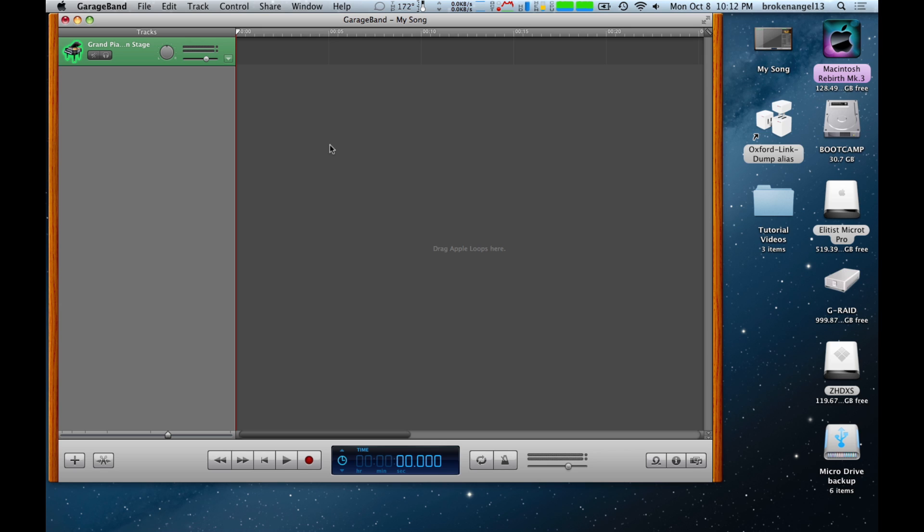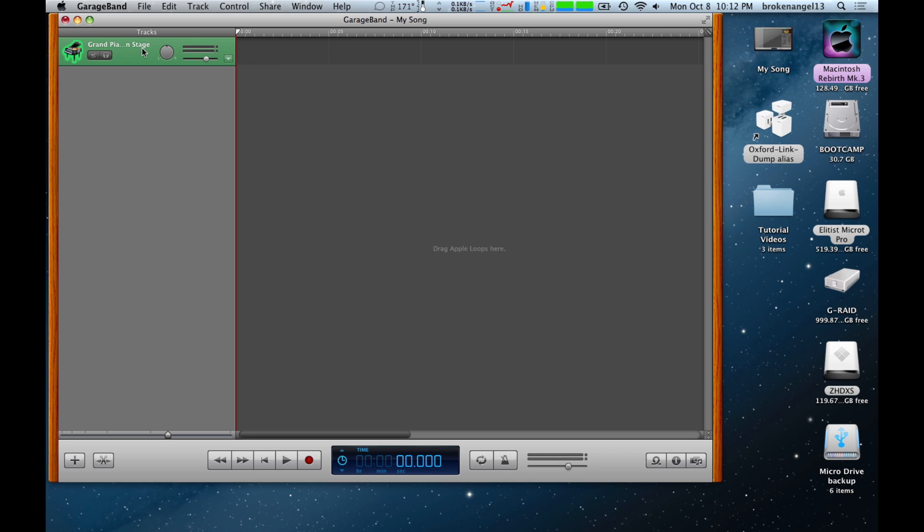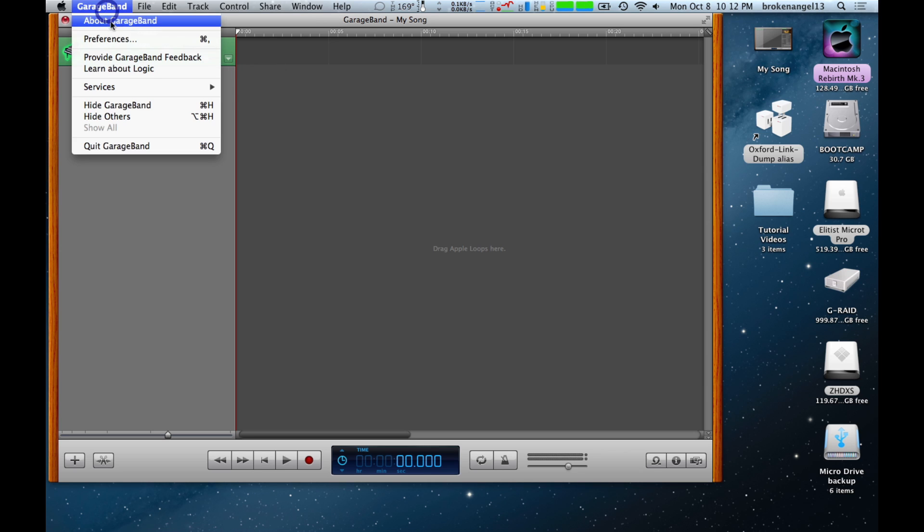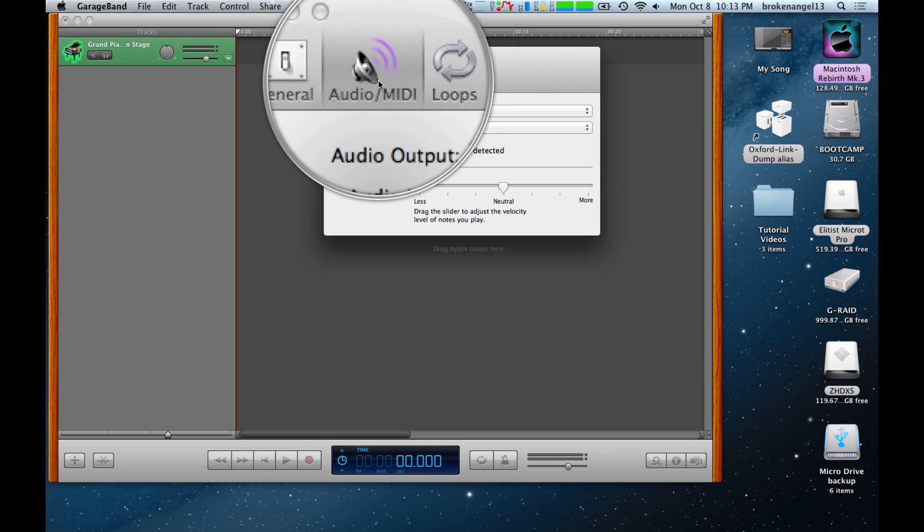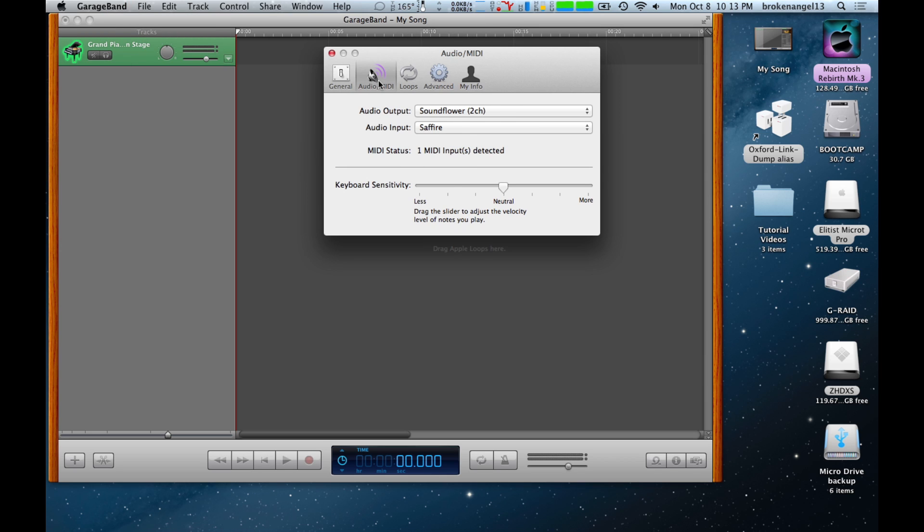The first thing you're going to want to do is make sure that you've got GarageBand opened up. In this case, we've already pre-opened it and we've got a piano track here. To make sure that it's properly talking to the MIDI interface, we're going to go to GarageBand, go to Preferences, then go to Audio MIDI, which it's already selected on.